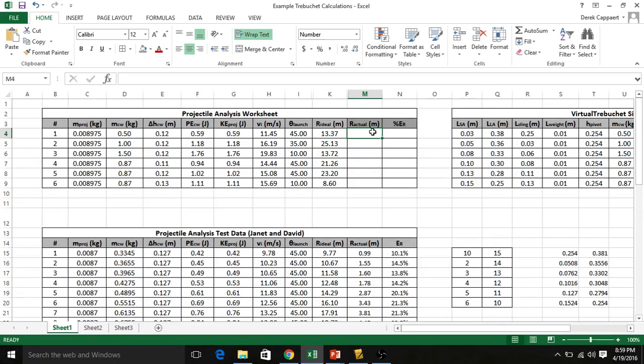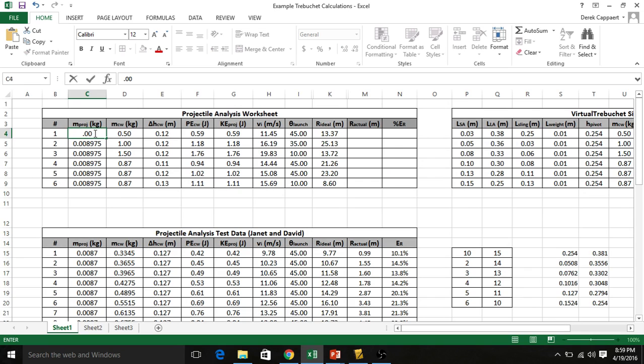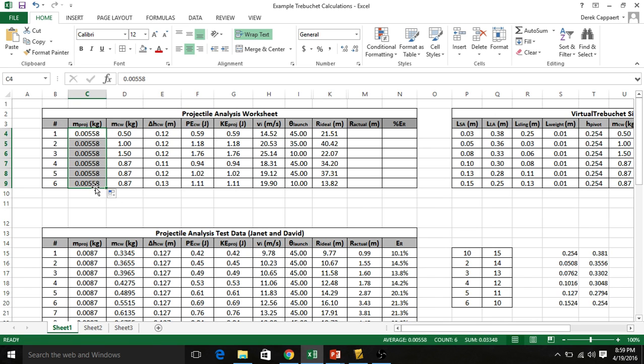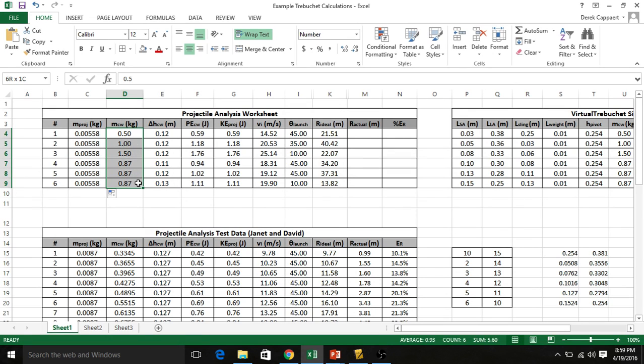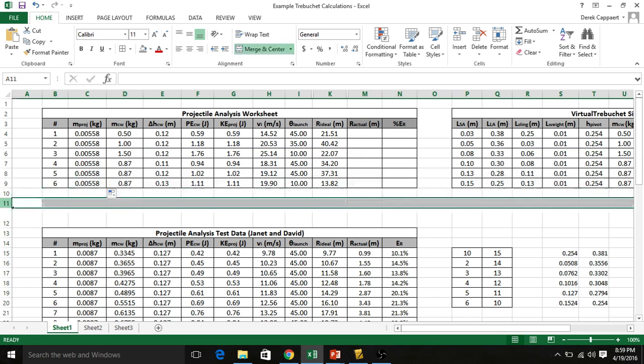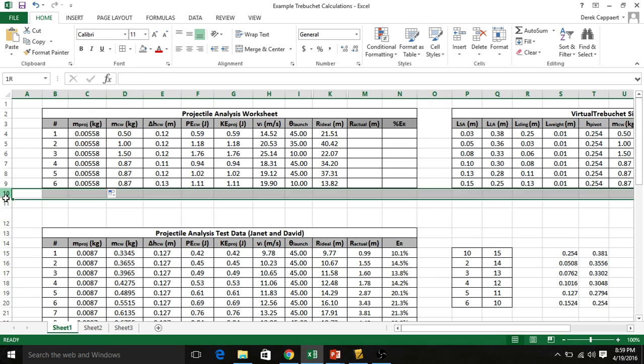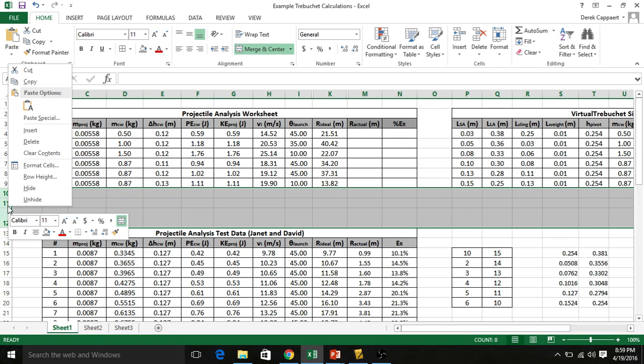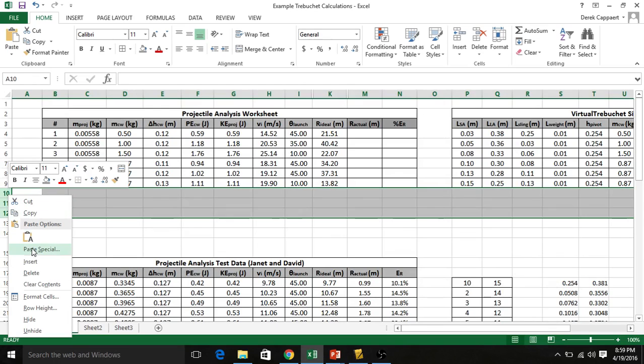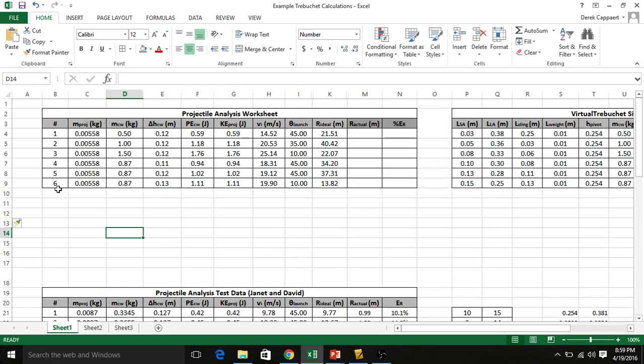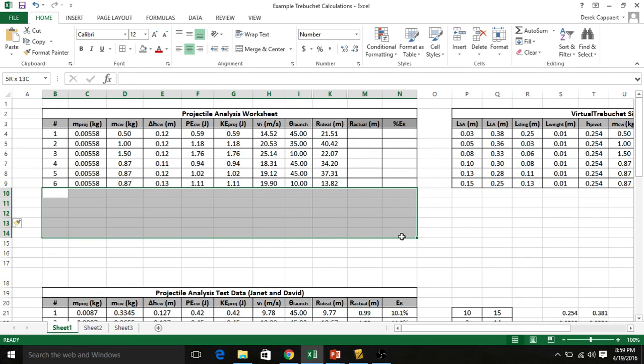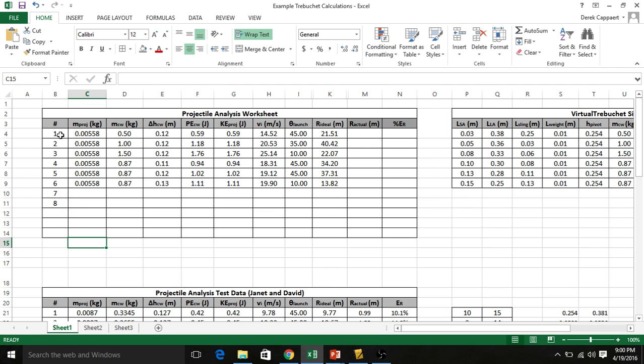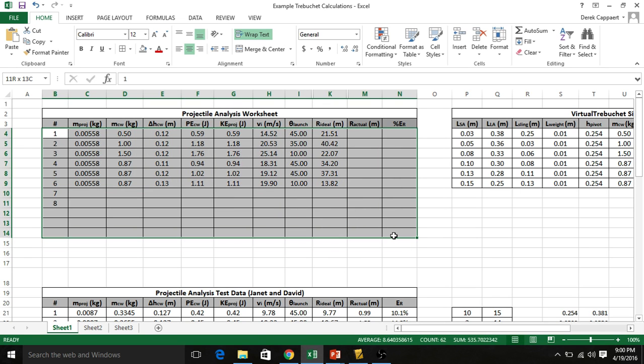So you're going to fill in all of your new data. Now I don't have it in front of me. I've forgotten what the projectile mass actually is, the marble. I think it was something like 0.00558. Double check on that. Just don't blindly put in what I'm putting right now. Your numbers are going to be different. You can click and drag so it replaces all of them. Your counterweight mass - this is what you guys were changing up during your testing. You're going to need to add more rows so you can do an insert. Remember to center things.